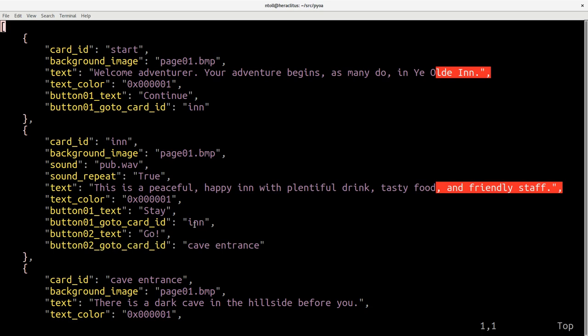By using this JSON specification, players on CircuitPython based boards are able to play simple choose your own adventure games. Now my idea was to take this specification and write a desktop version of this, so it would run on regular computers. So that's what I've done.